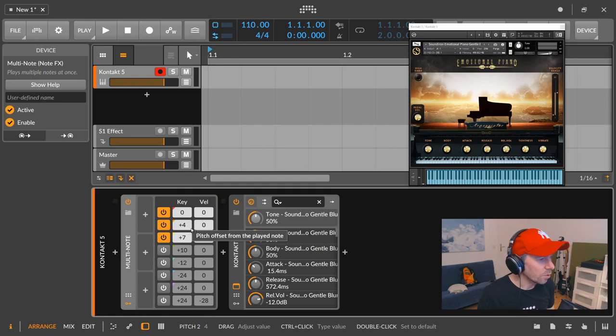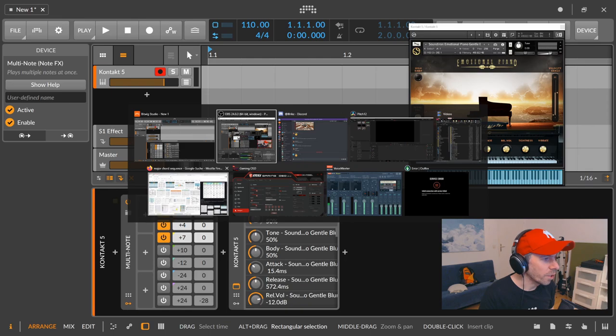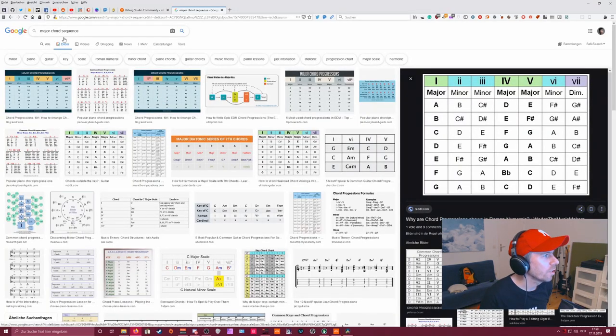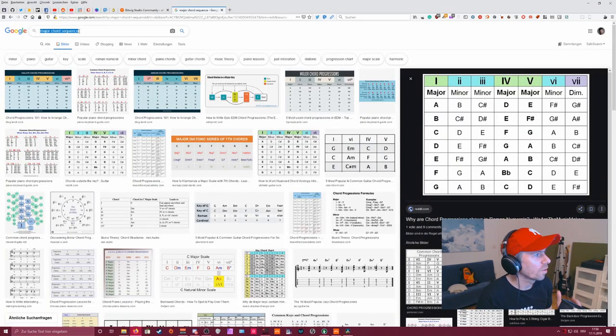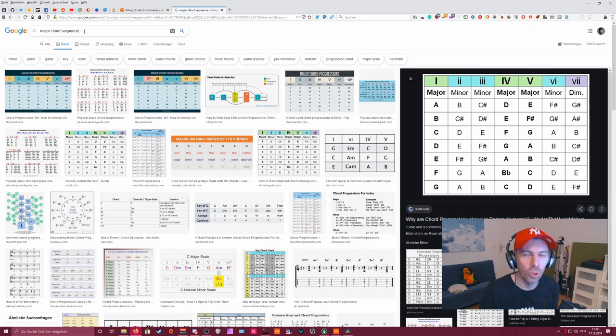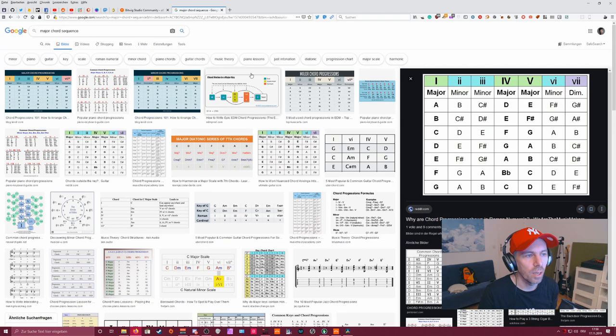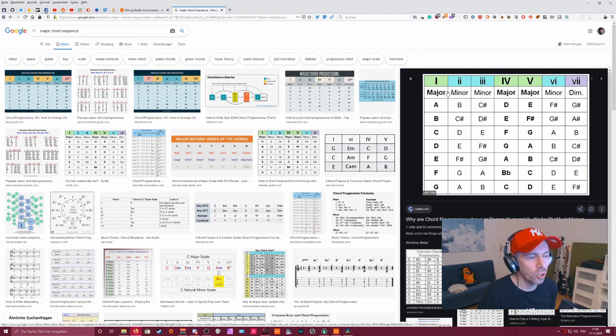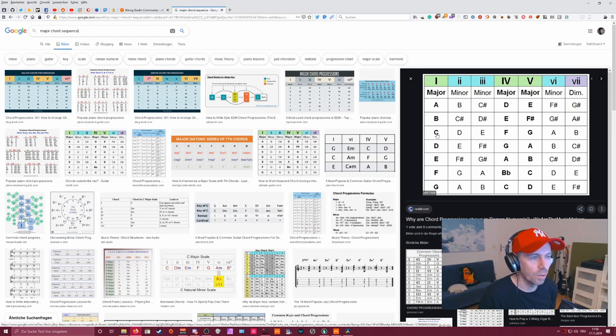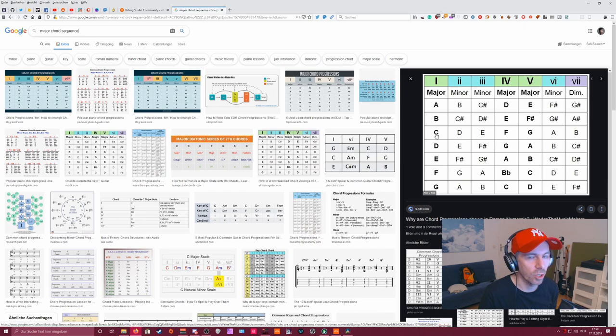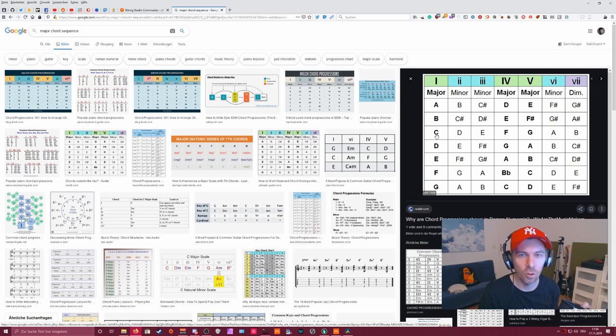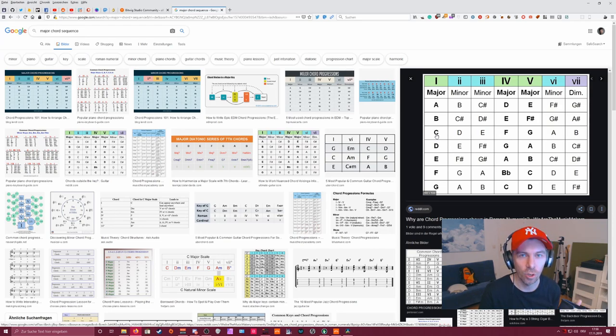So we can go to Google now here and actually look up for major chord sequence. So a major scale has multiple chords inside the scale and the sequence is major, minor, minor, major, major, minor, diminished. If you go down here to C, you can see the first chord is a C major and this is obvious because it's a C major scale and the first chord in C major scale is of course a C major chord.